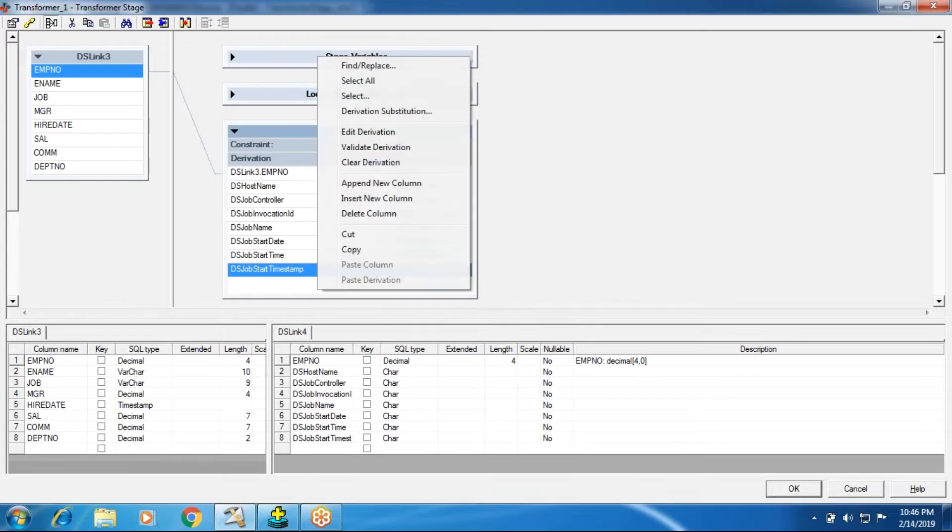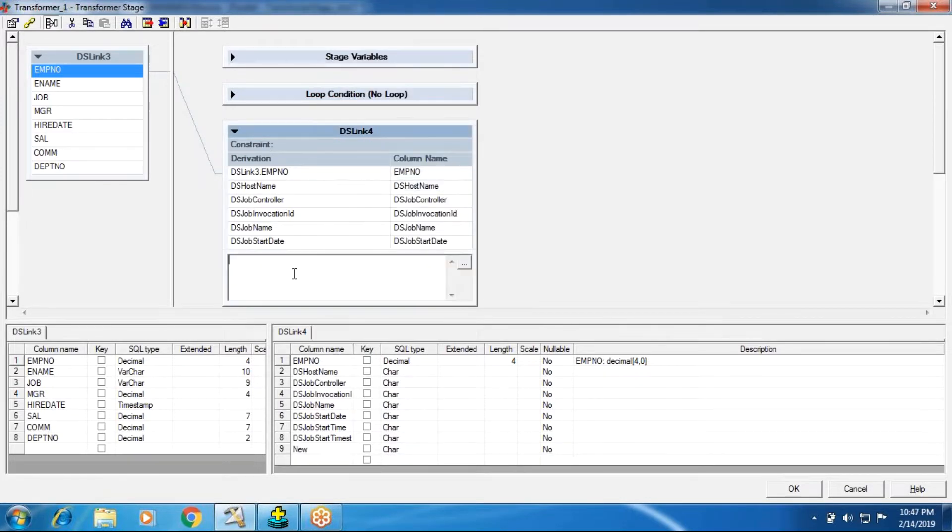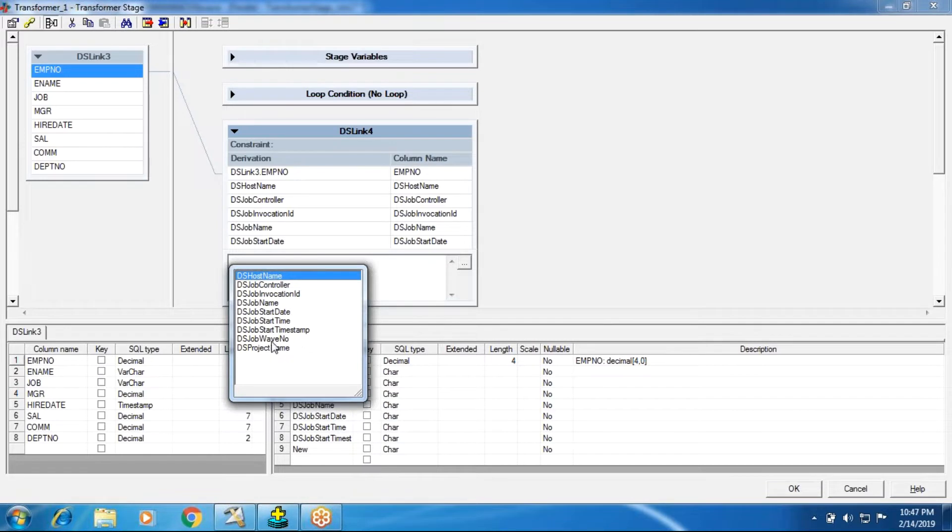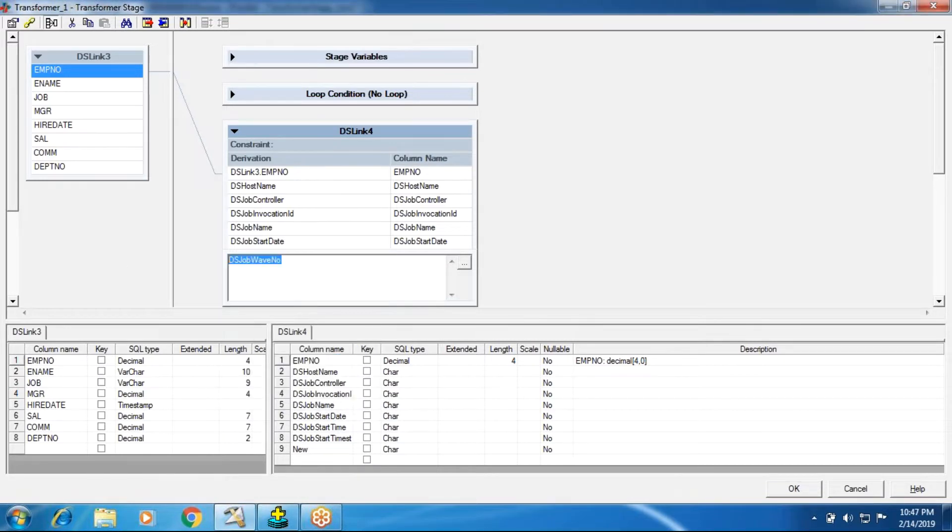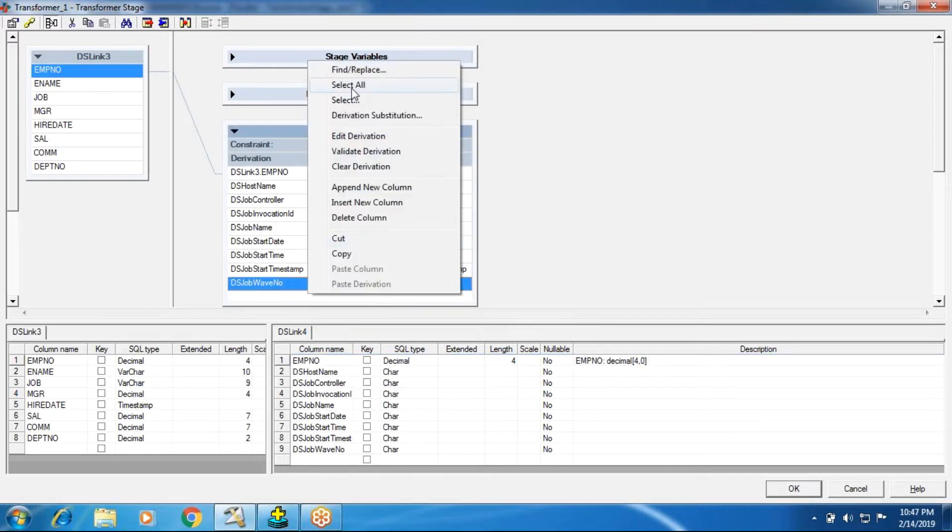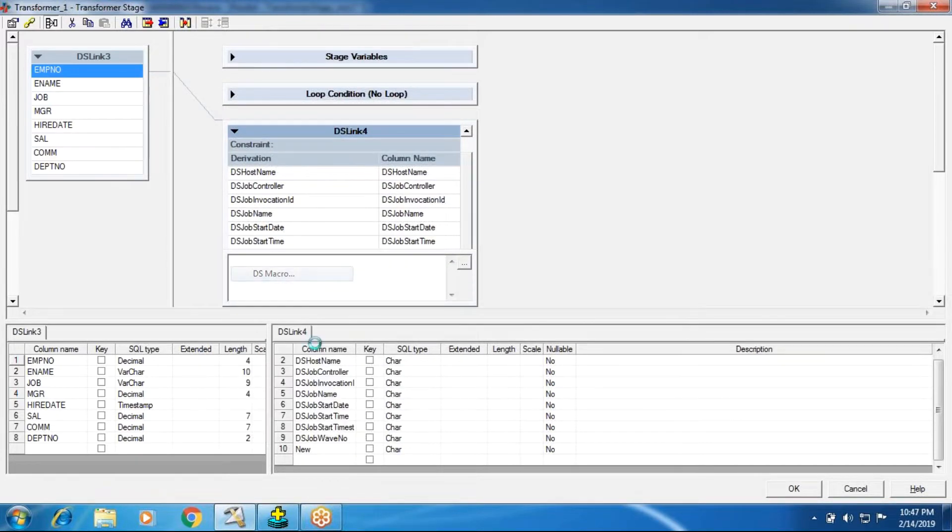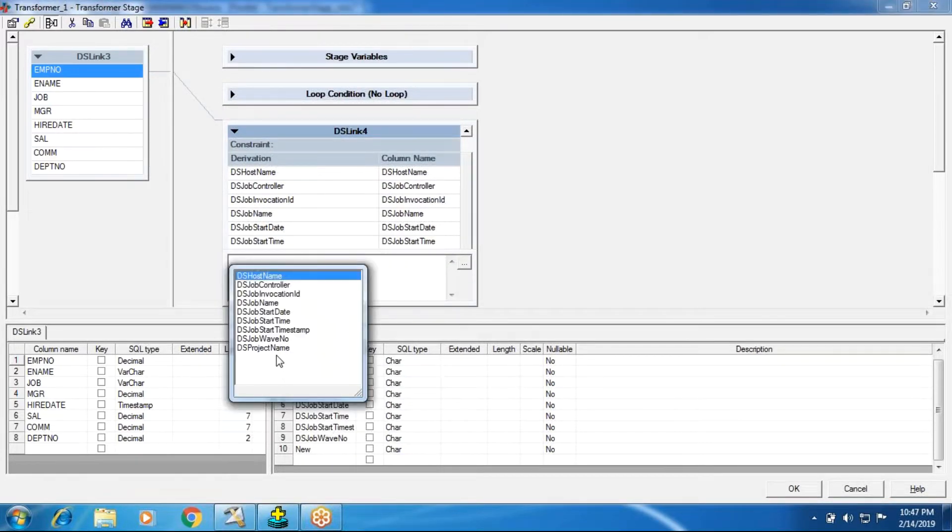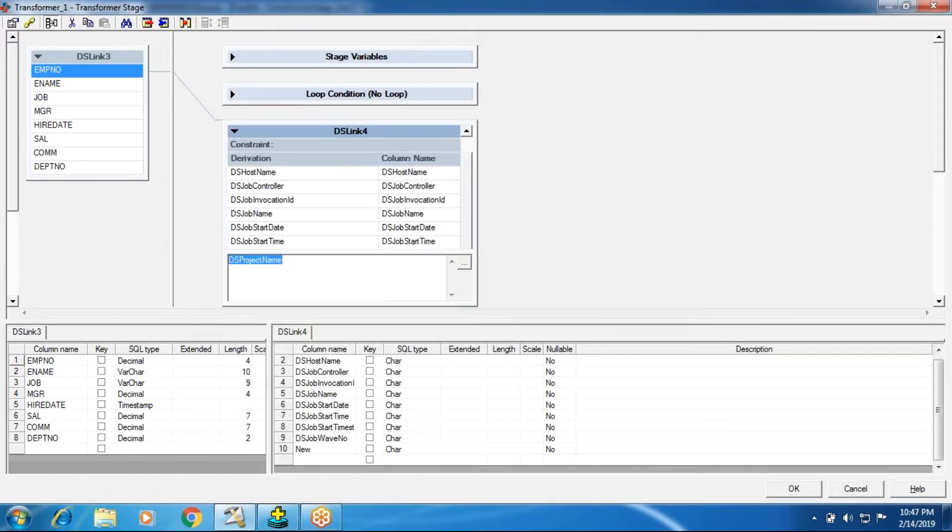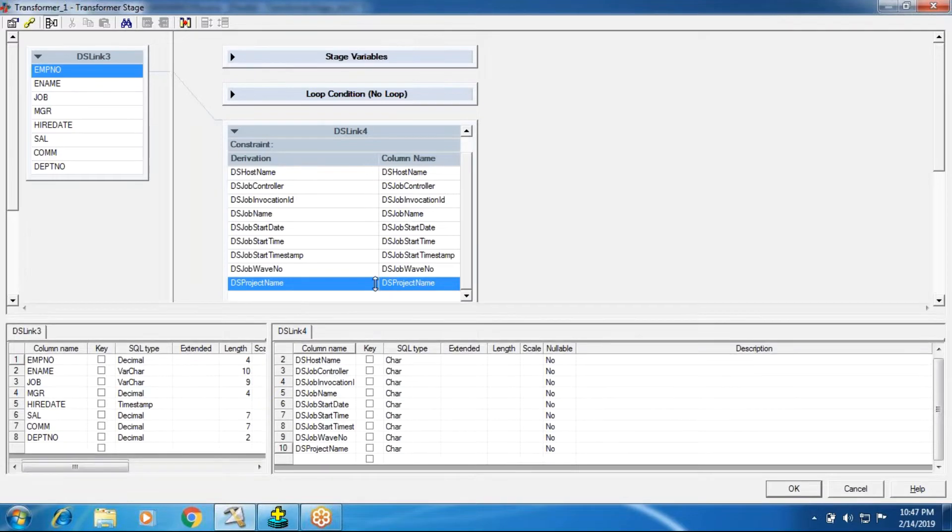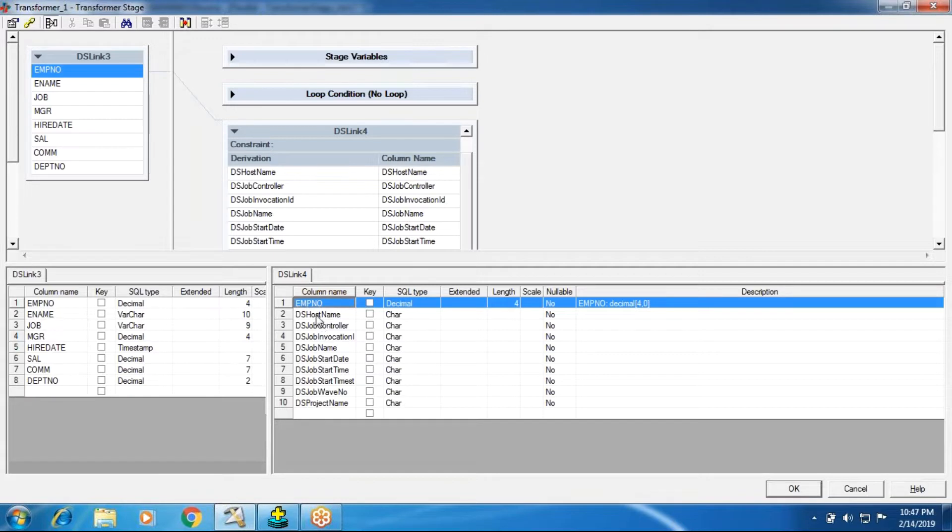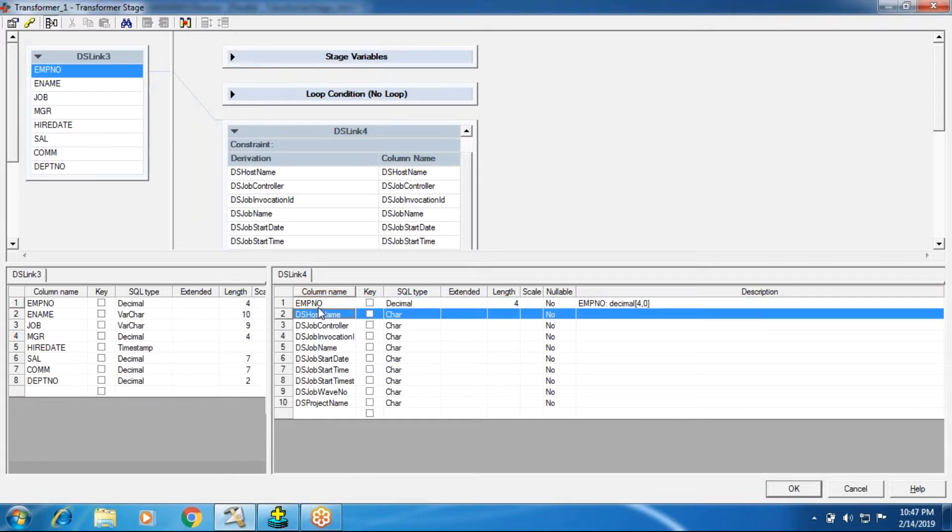After the time we have timestamp. We'll discuss the difference between timestamp, time, and date value. Then wave number, which is a unique number. Finally, DS project name. So total 10 columns I have taken, one is from the source, emp number, and remaining all I created with the derivation of host names, DS macros. Total nine DS macros.